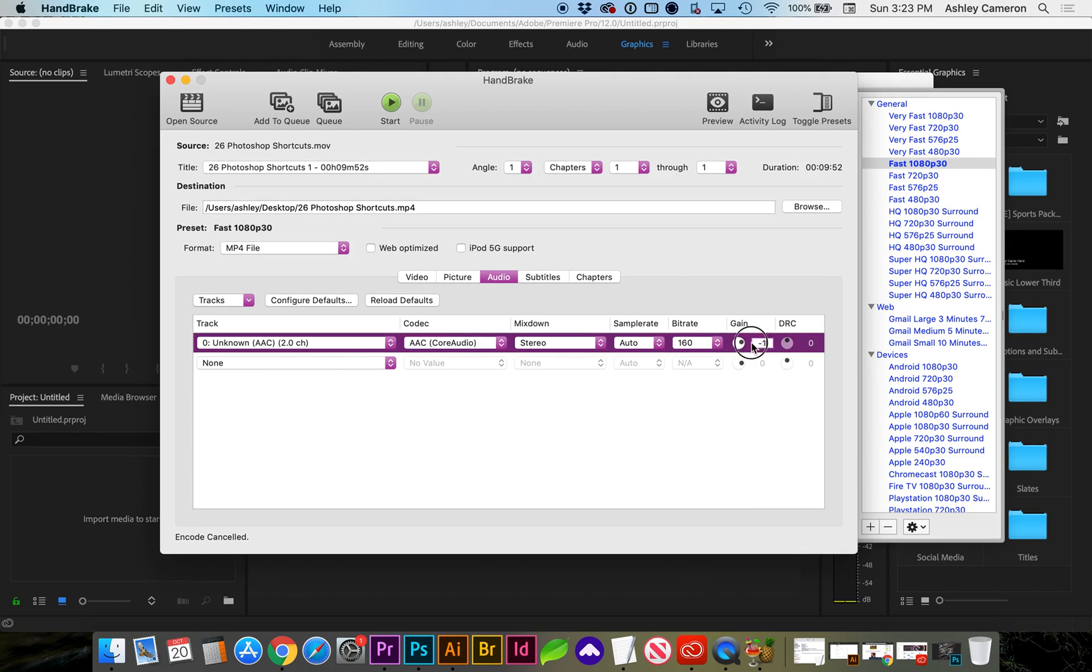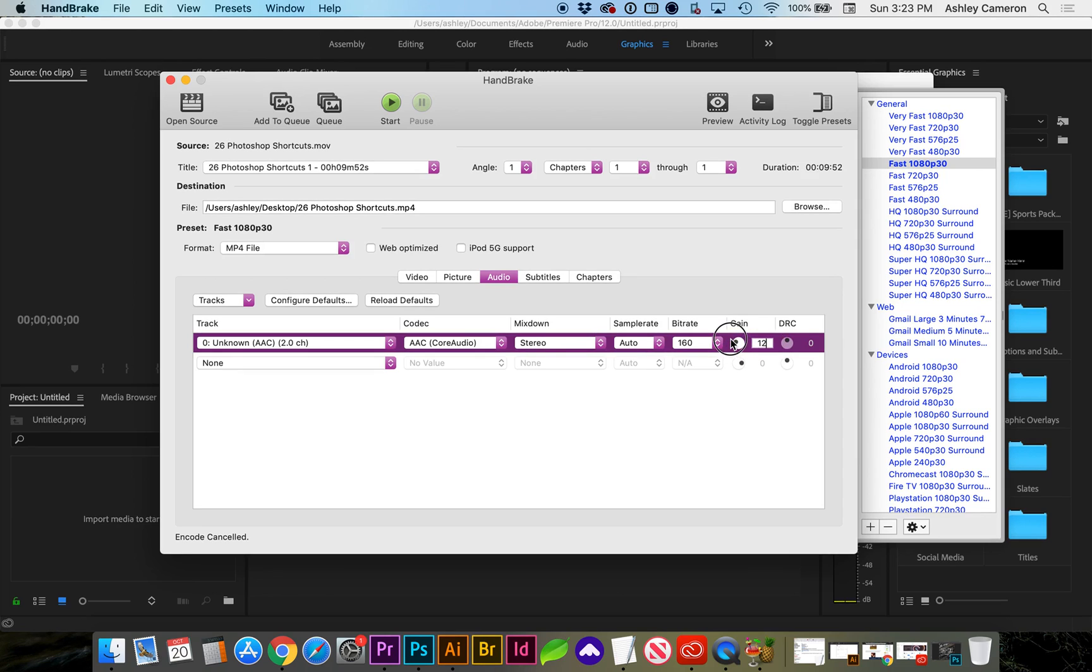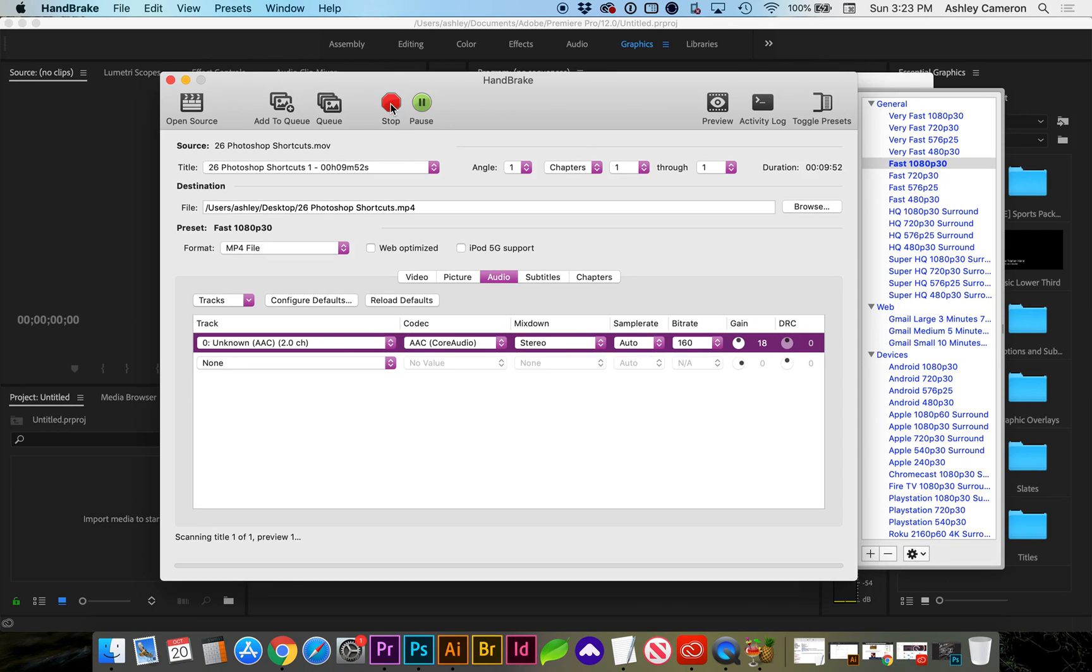You can drag this little node circle, but I'm just going to type in the value 18, because that's what I normally do in Premiere, and we can start like we normally do.